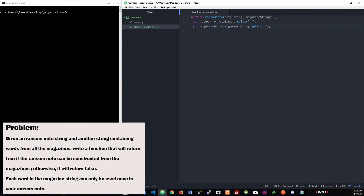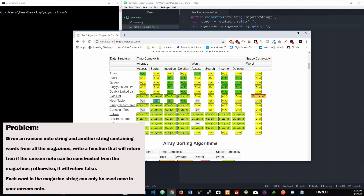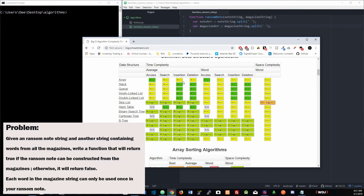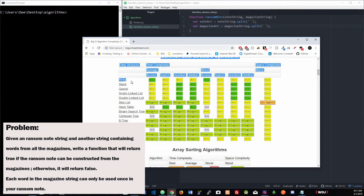Let me pull up a cheat sheet — it's called bigocheatsheet.com, it's pretty good. An array's insertion is O(n), but since we need to parse the strings that's why we're using an array first. If we did not need to parse it, we could use a stack — insertion for a stack is O(1) which is constant, but searching through a stack is pretty crappy. If it was already parsed, we'd use a hash table throughout. The hash table is pretty safe and solid, but since it's not parsed, that's why we're using an array first.